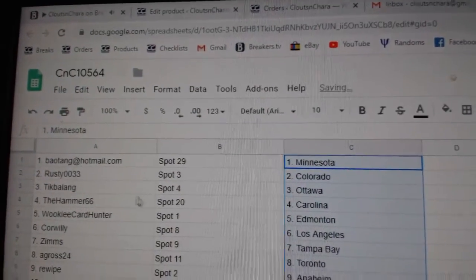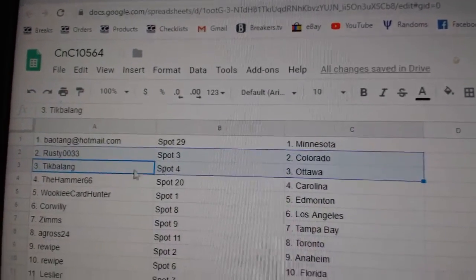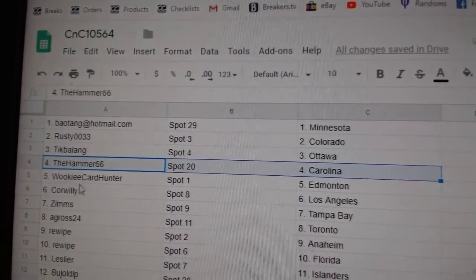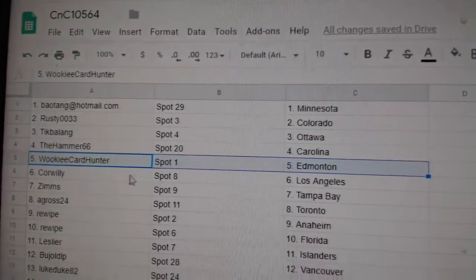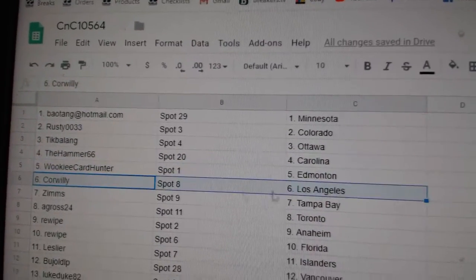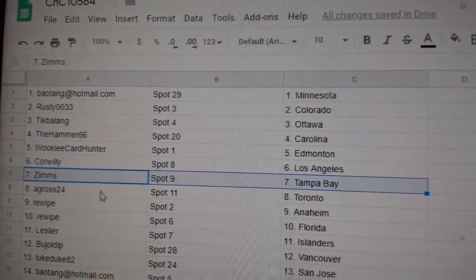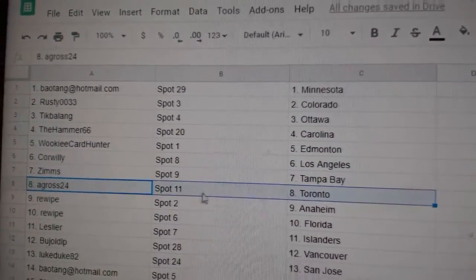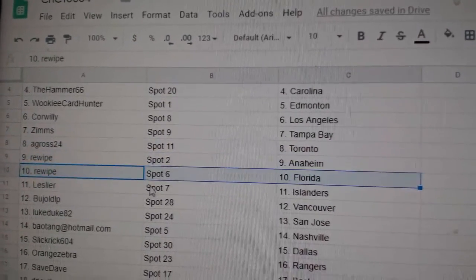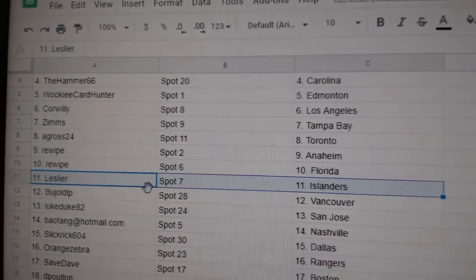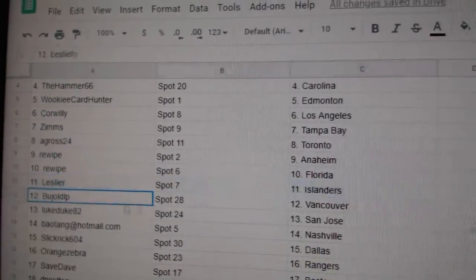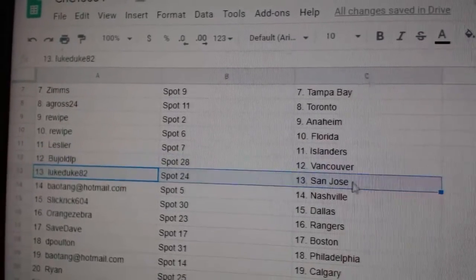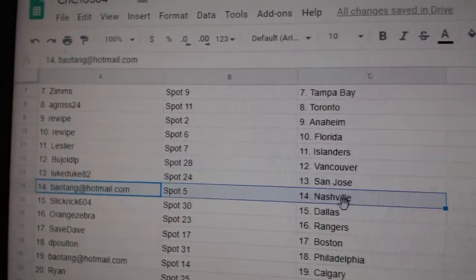B.A.'s got Minnesota, Rusty Colorado, Tick's got Ottawa, Hammer Carolina, Wookie's got Edmonton, Corbally L.A., Zim's Tampa, A. Gross has Toronto, Rewife has got Anaheim and Florida, Leslie's got Islanders, Baj's got Vancouver, Luke San Jose.